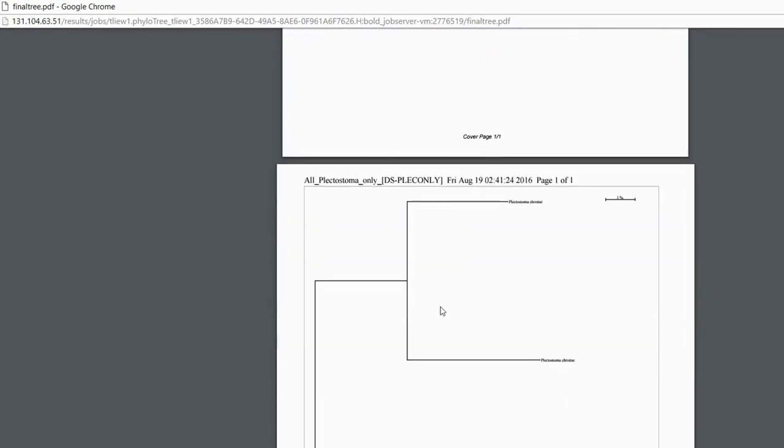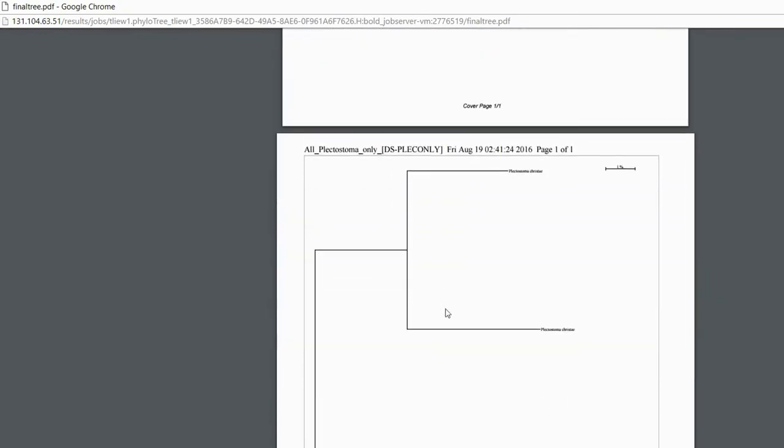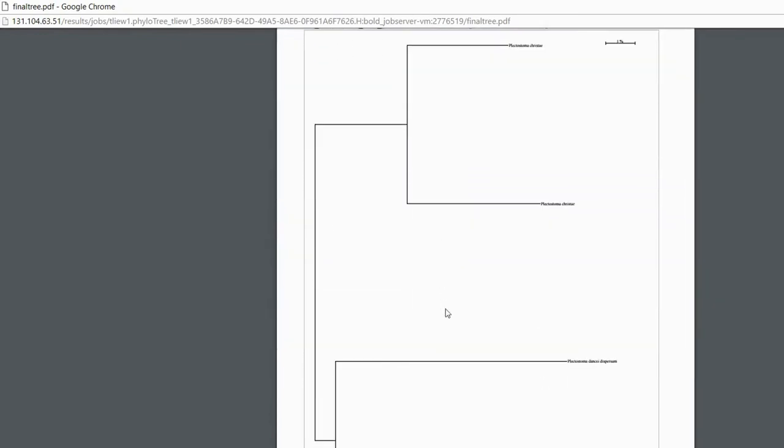I just chose four specimens. They will construct the relationship based on the sequence.